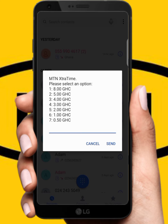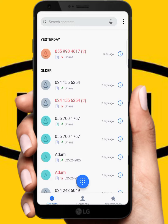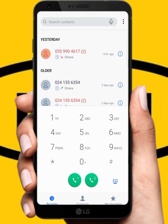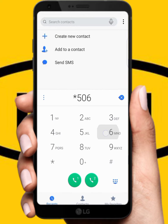You can see I can borrow 50 pesewas, one cedi, two cedis, three cedis, up to 8 cedis. But I'm not going to borrow airtime — let me show you how to borrow the data bundle instead.